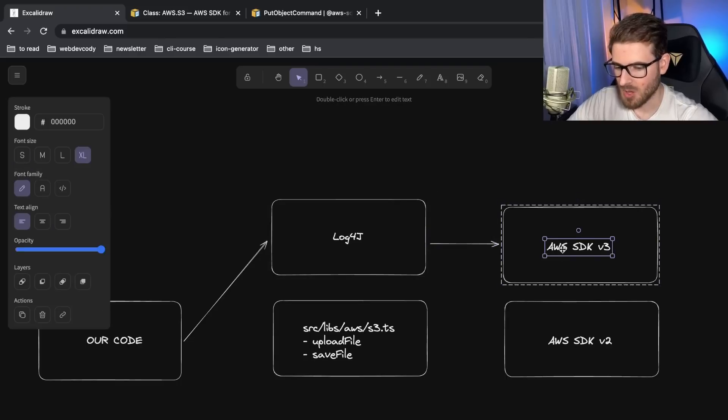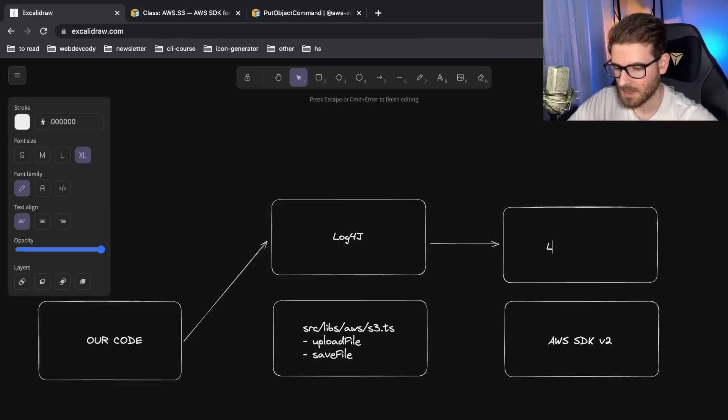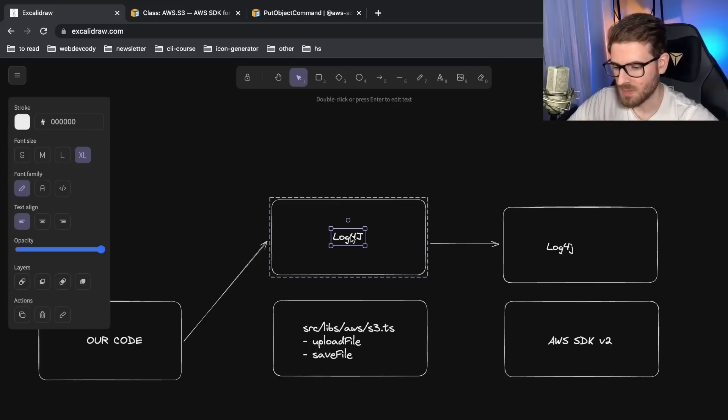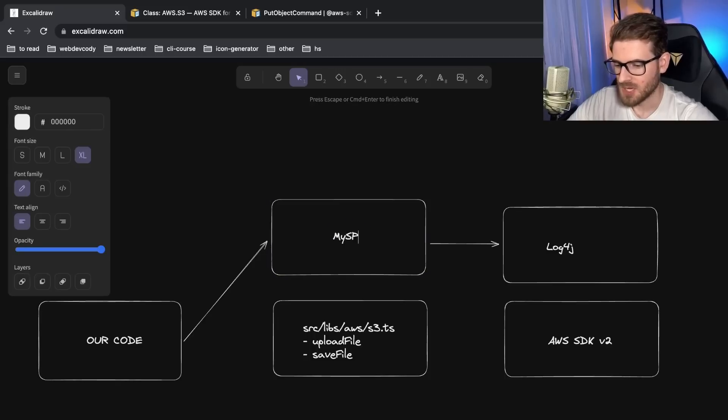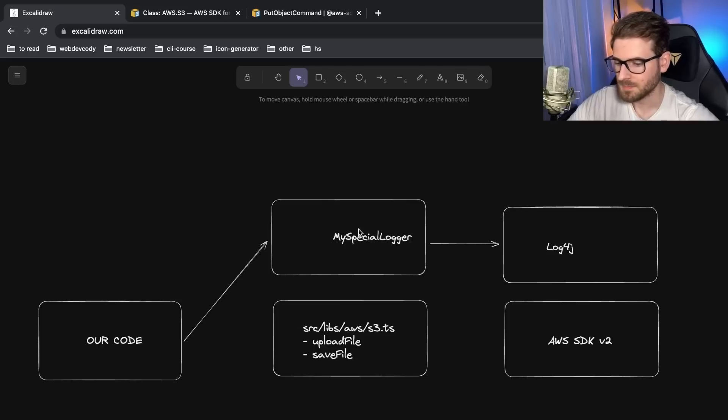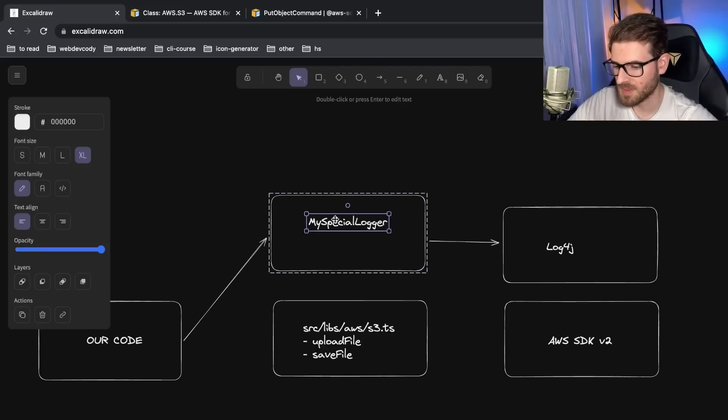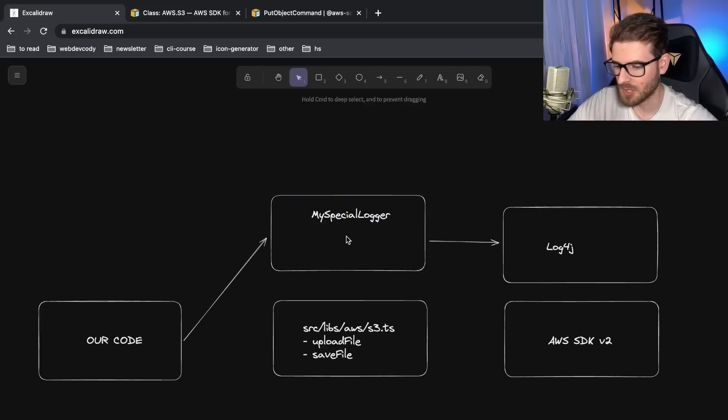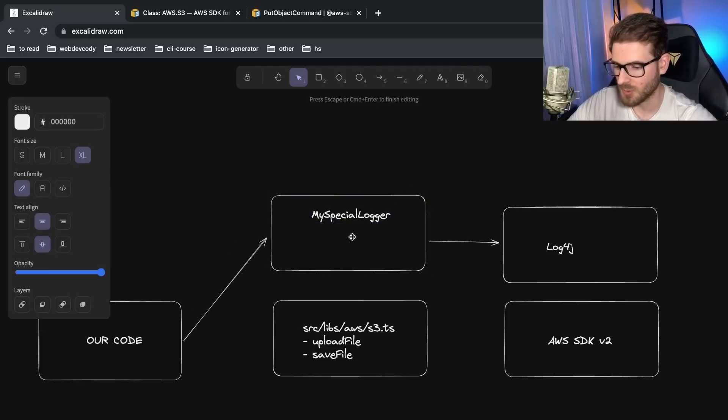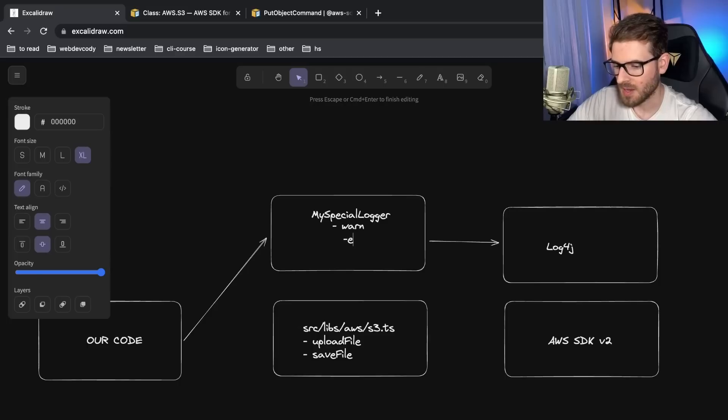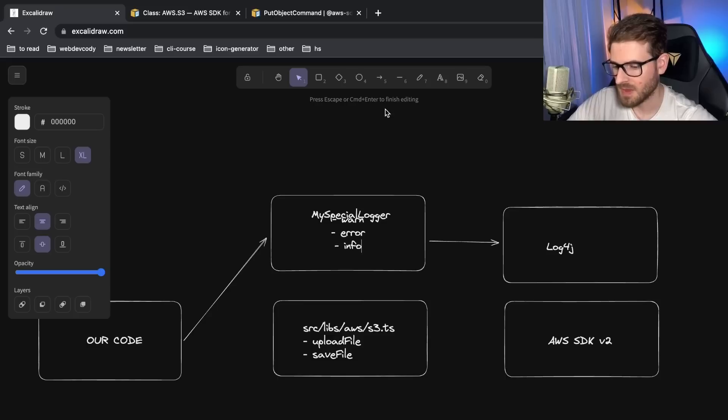If you were not doing the facade pattern, it's probably quite a lot of work. Instead, again, wrap your third party dependencies. This would now become log4j. And this would be like my special logger. And this would have its own special methods that would log or do like a warn, error, info, stuff like that.